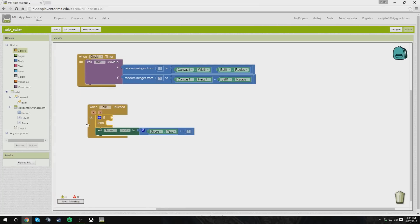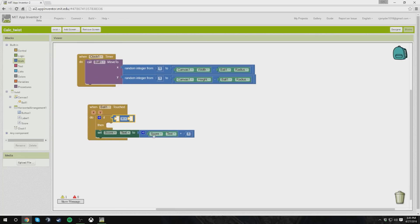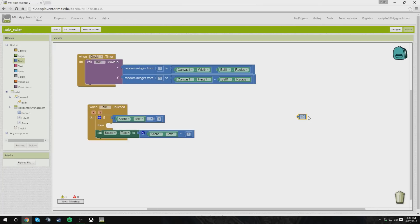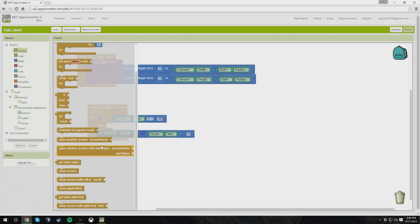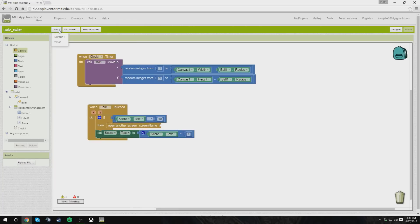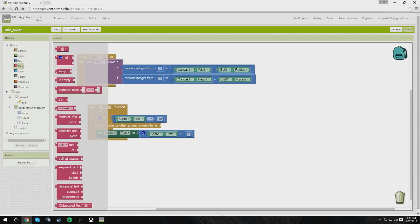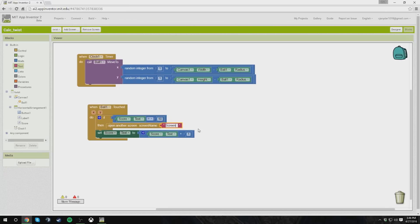We're going to add an if-then block: if score text is equal to 10, then open another screen with screen name Screen1. I'll grab a text block and put Screen1 as the value. I'm going to fire up the emulator again to test this out.